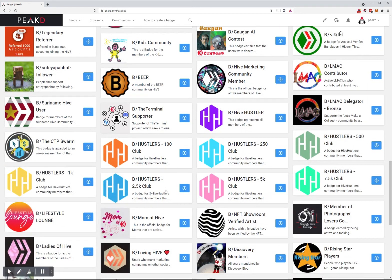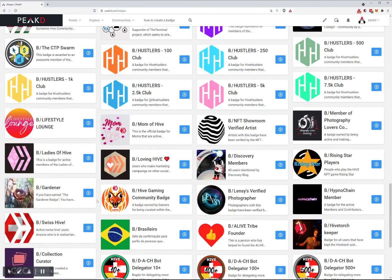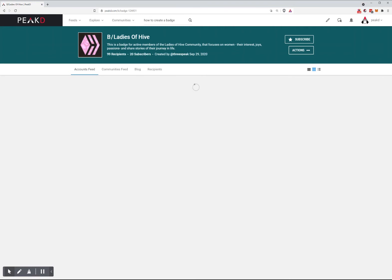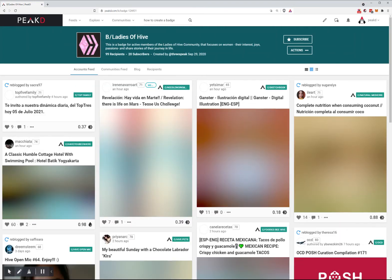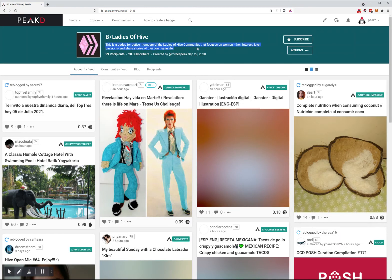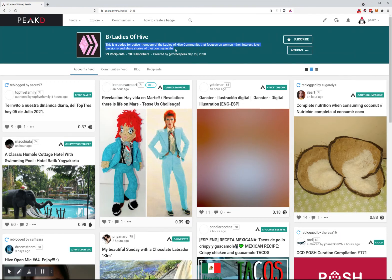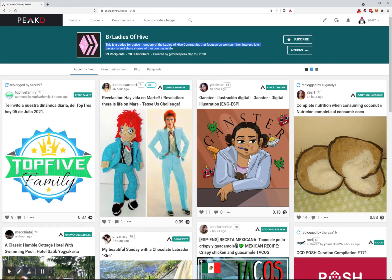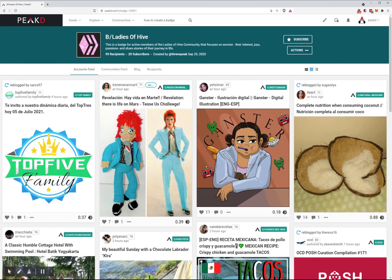There are badges for locations and communities. Each time you go into one, there's a description stating what is required to be a recipient. This badge is for active members of the Ladies of Hive community.